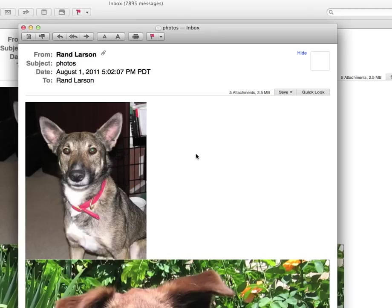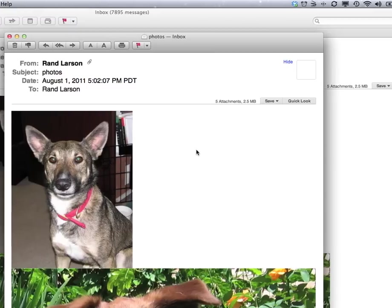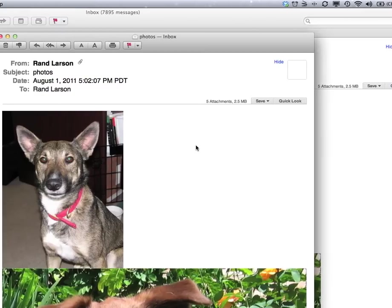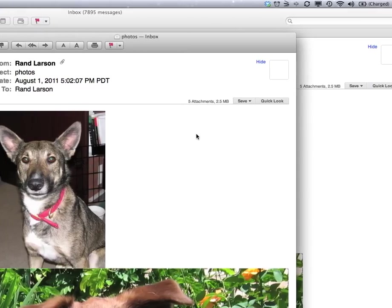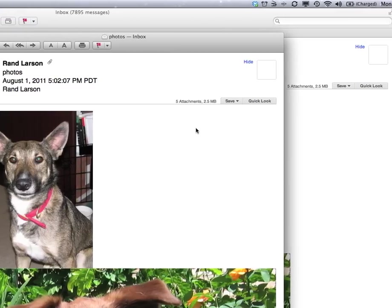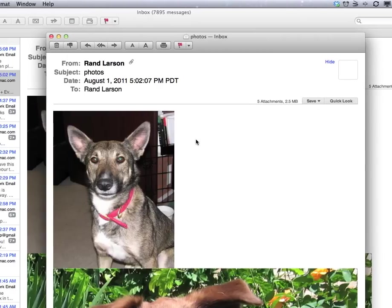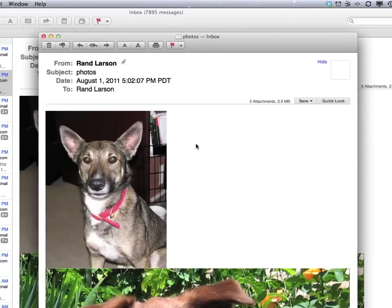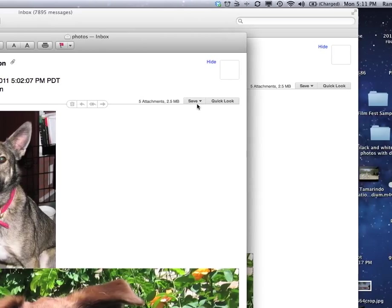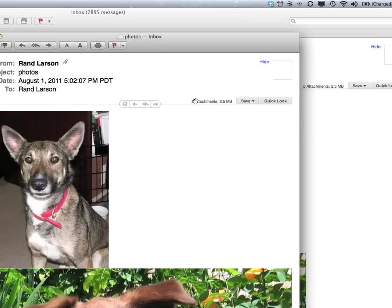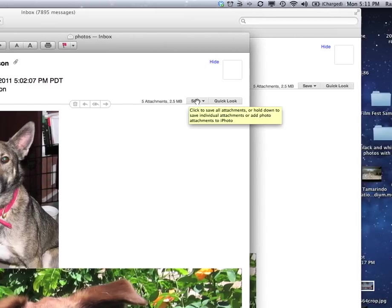This is using the new mail program on Lion. It's pretty nice, I'm getting used to it. It's similar to the old mail program. I think there's a way to do this in Outlook if you use Outlook. Let me show you how it would work here. I've got an email with some pictures sent to myself. It says right here there's five attachments.